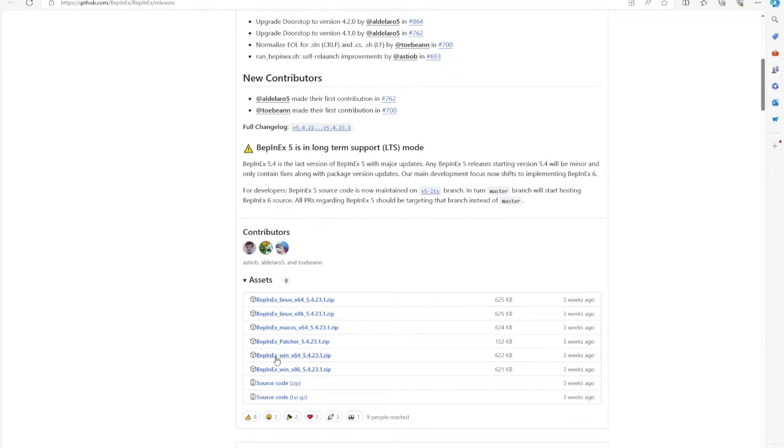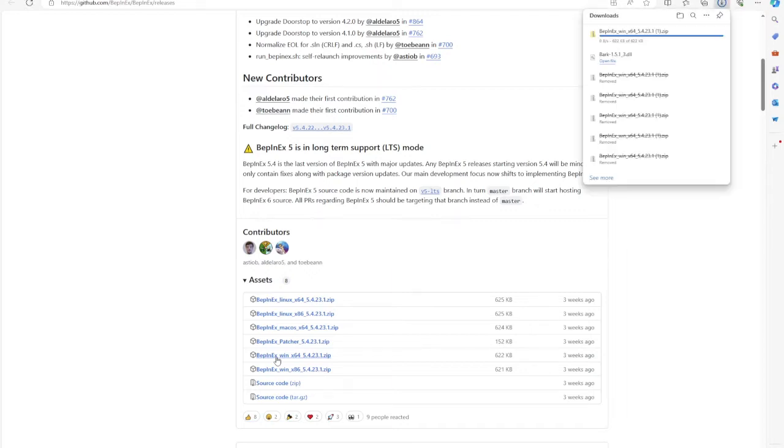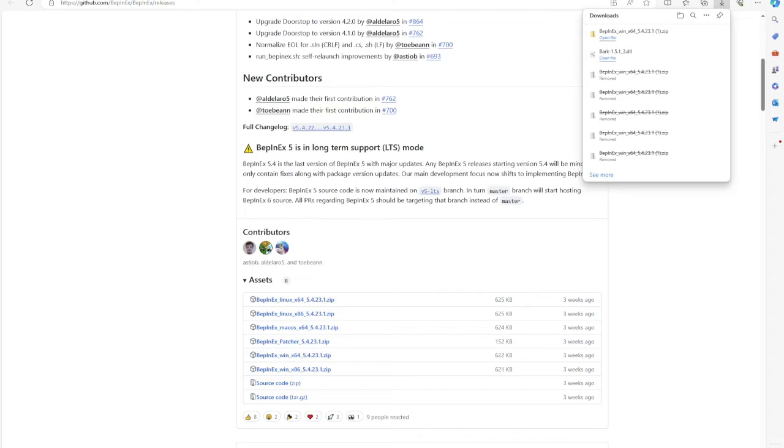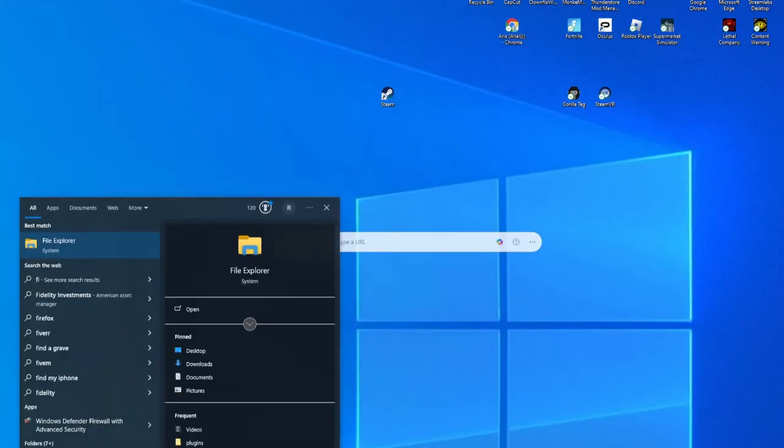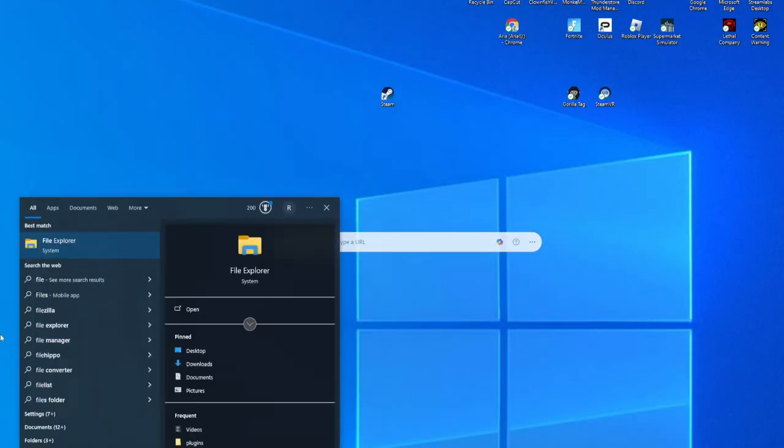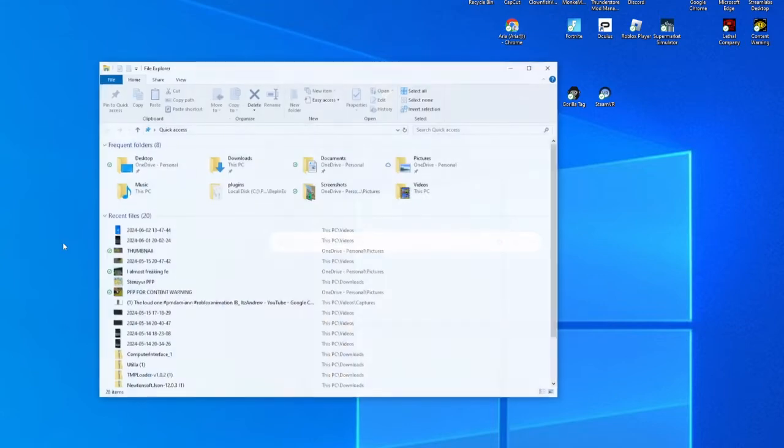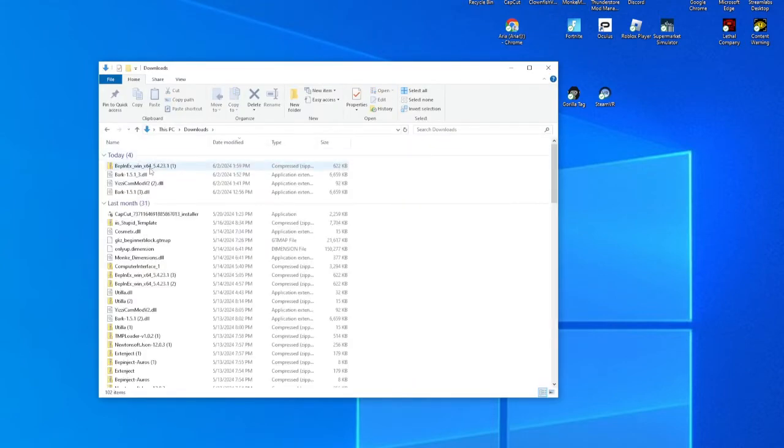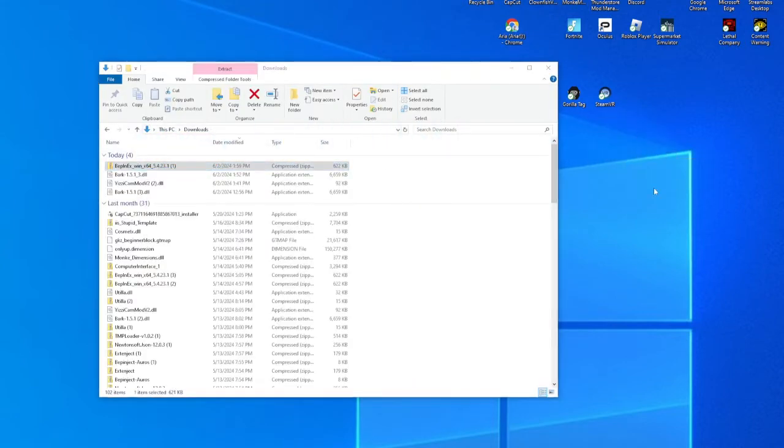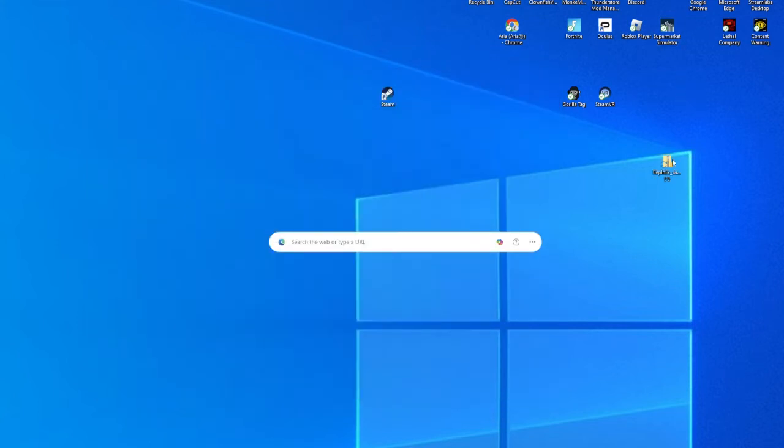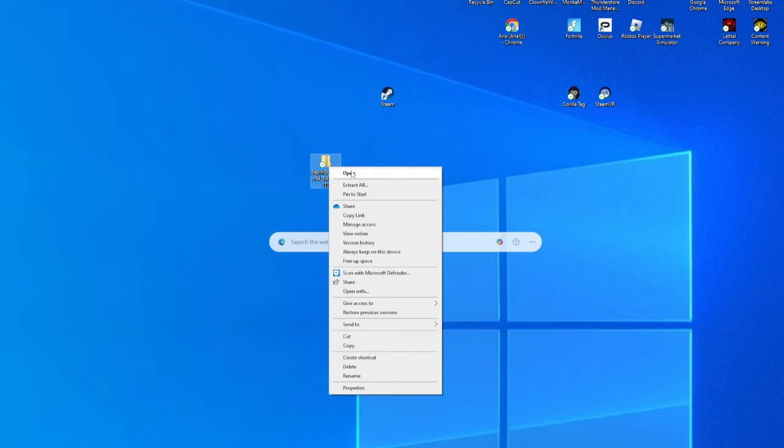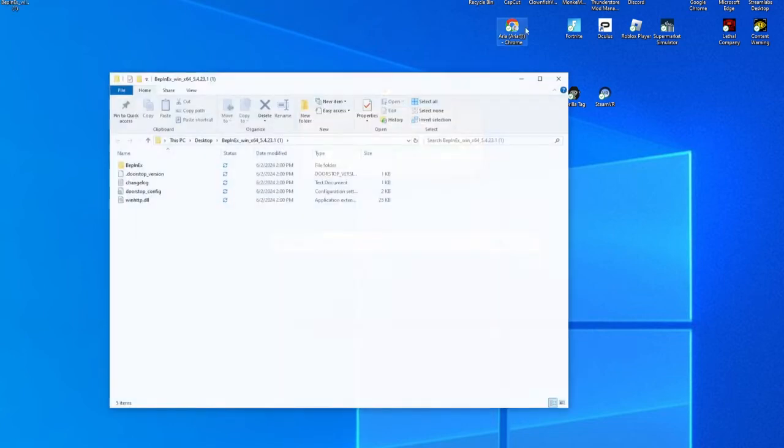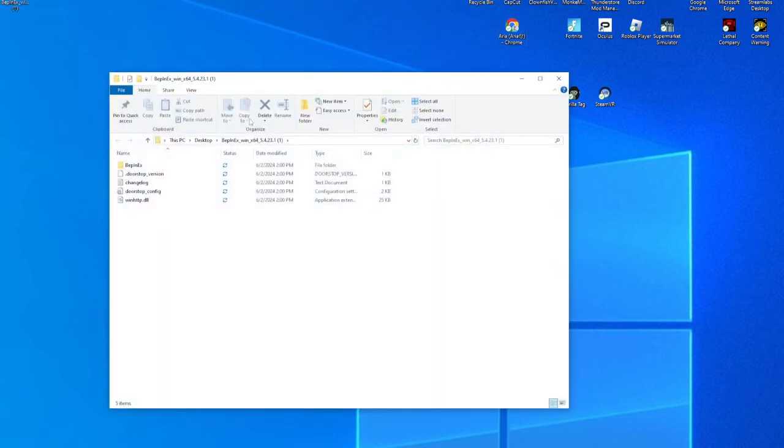You're going to download the BepInEx_win_x64 and then once you do that, get out of here. Go to your File Explorer, go to Downloads, and then drag the BepInEx_win outside of here. Right click on it. Under Open it should say Extract All. Click on that and then click Extract. Now we're waiting for that to extract. It should pull this up.